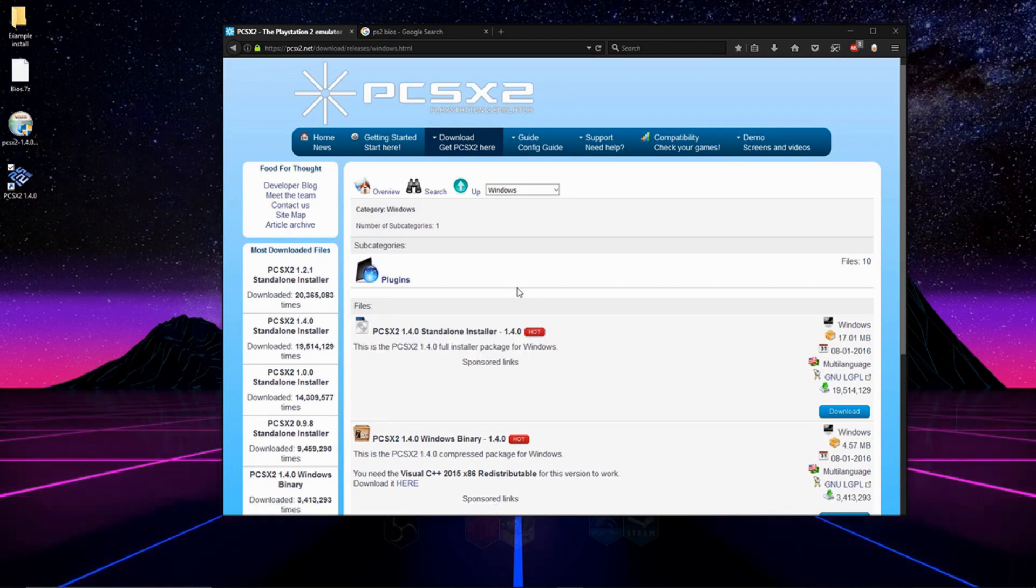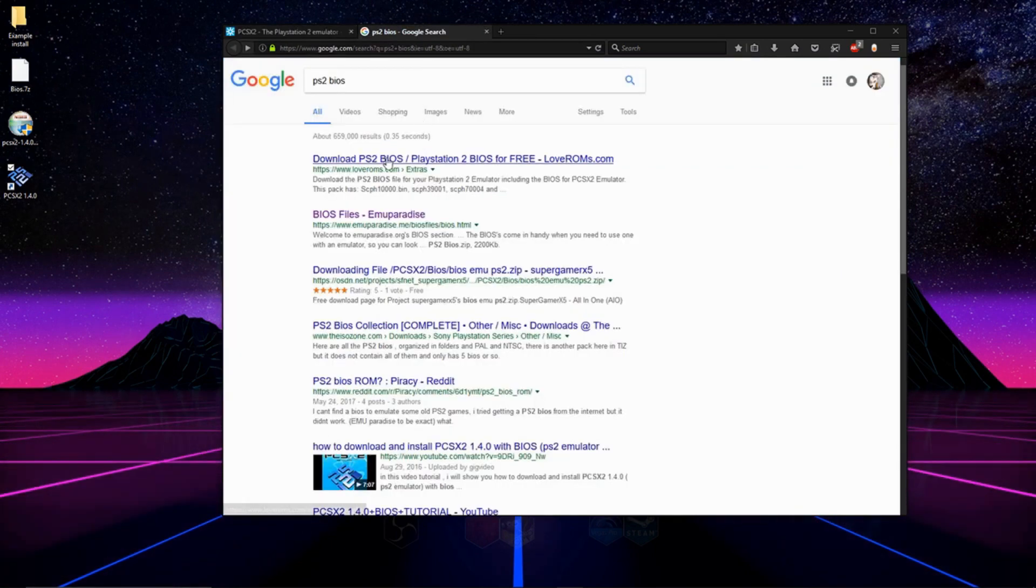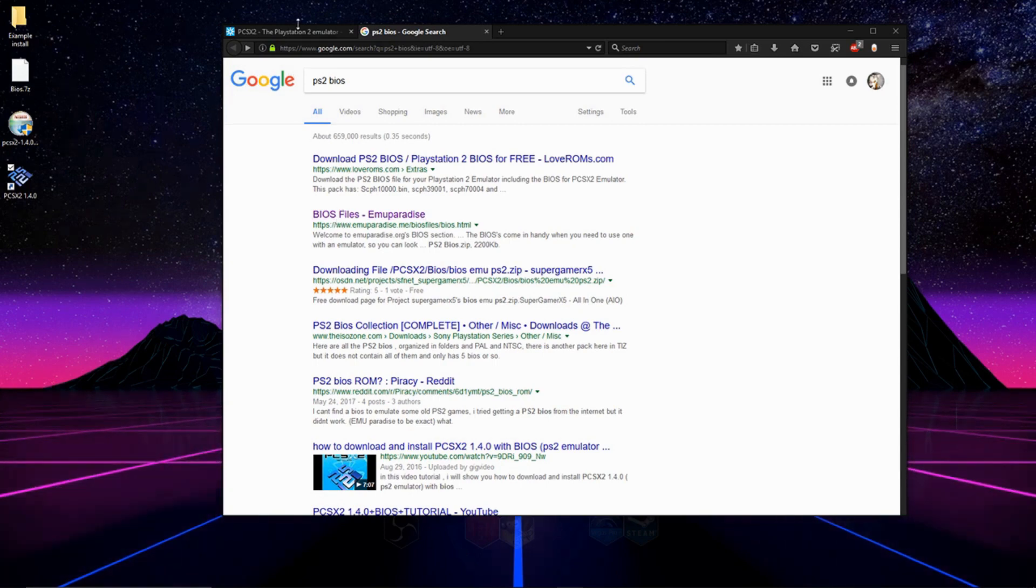And we're also going to need the PS2 BIOS. I have a link for it in the description, but if it ever gets taken down, just Google PS2 BIOS and you will honestly be able to find them, really no problem.